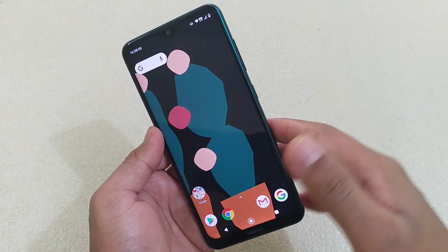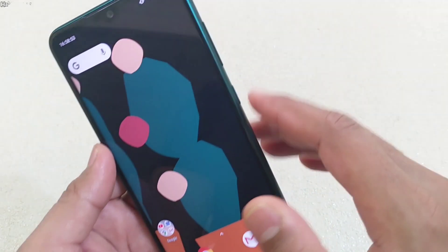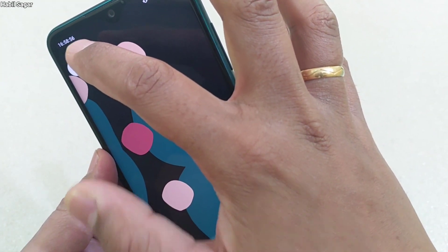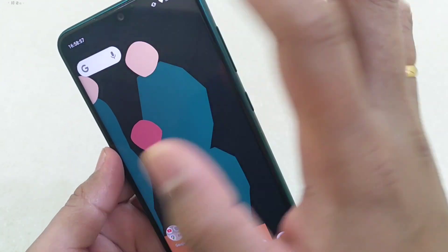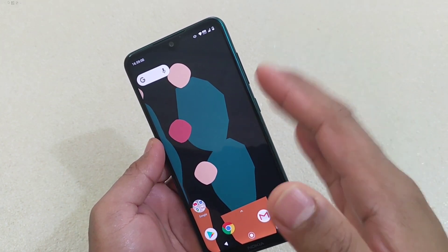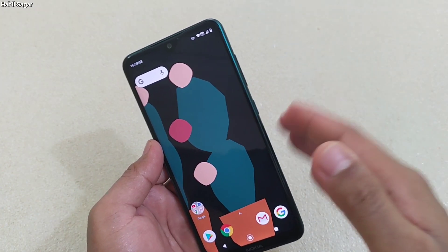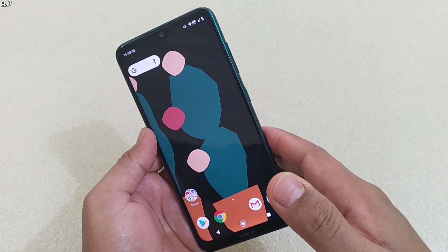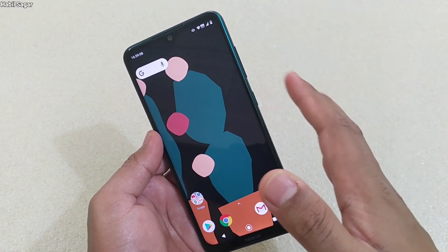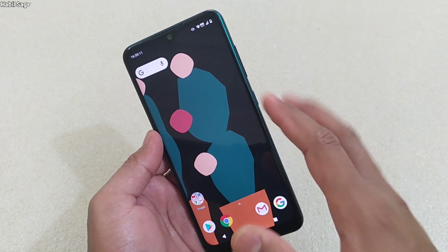Hey guys, I'm Avil back again with another video. This time it's about a question some of you have asked: how you can enable the seconds unit in the clock. To do this, you first have to enable System UI Tuner. Now if you're an old Android user, you must know that after the Oreo update, Android removed this feature from the default settings menu.